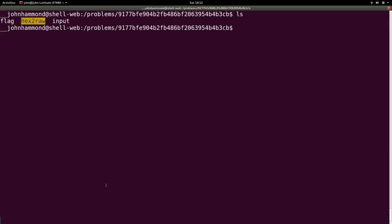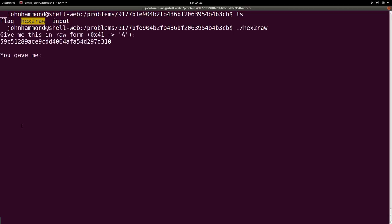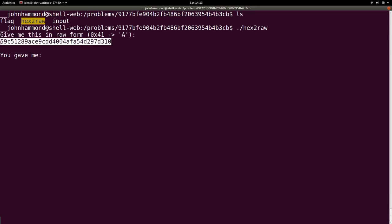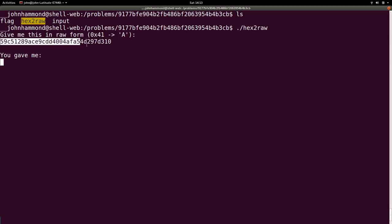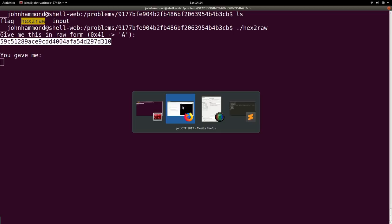Well, let's see what the hex to raw program does to begin with. It says give me this in raw form. Okay, such that hex 0x41 is A. Okay, so this must be hex, right? We've seen hex before, 0 through 9, A through F. So we have this string that we supposedly need into the raw form. Okay.